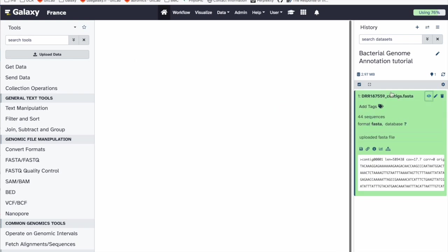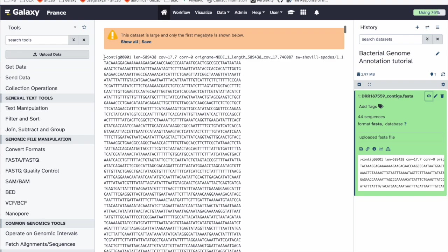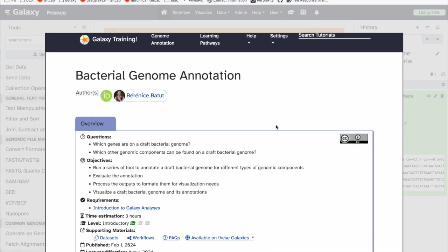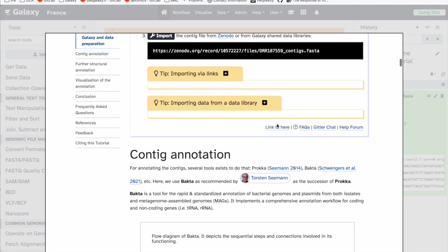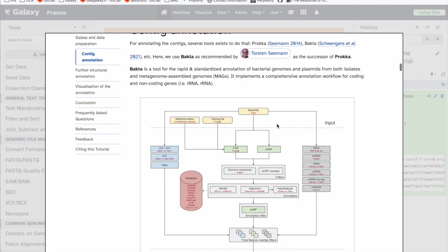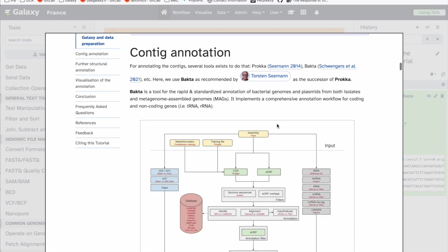The contigs are now in our history — it's a FASTA file with 44 sequences. If we open it, we have the contigs: contig one first with its length and its sequence. Now what we want to do is annotate it.